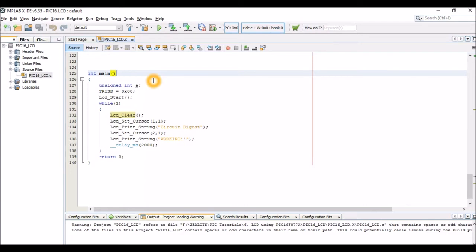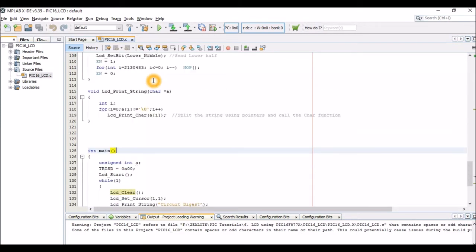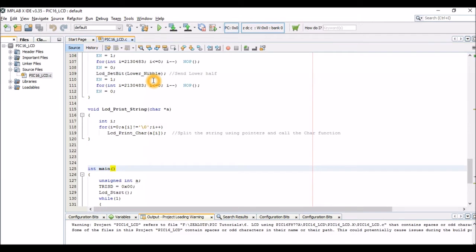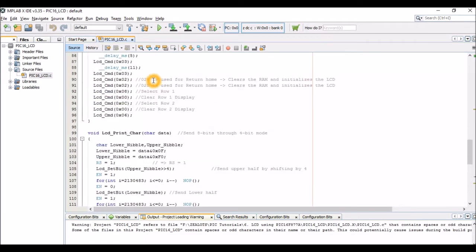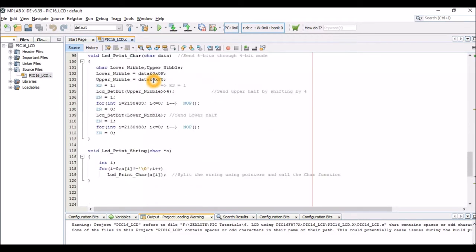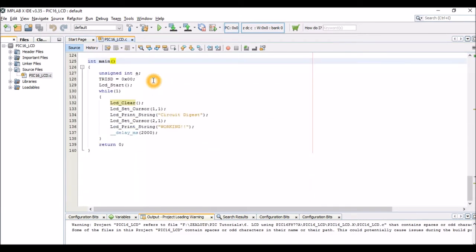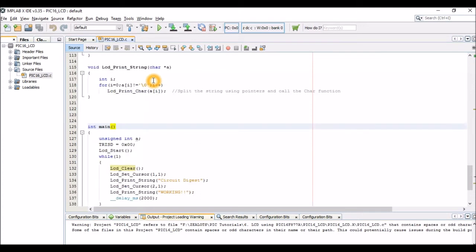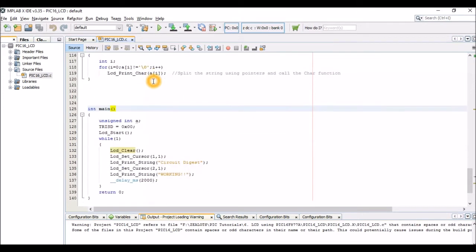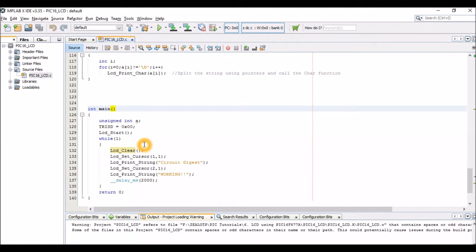And you can see some new functions like LCD_start, LCD_clear, LCD_set_cursor, LCD_print_string and all those things. So all these functions are required to make our LCD work and I have defined all these functions on the top of the main function, or you can either copy all these functions and use it as a header file, it's up to you. Now if you don't want to understand the core working of the LCD you don't need to look into all these functions, you can just use them.